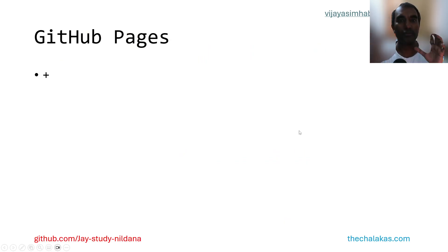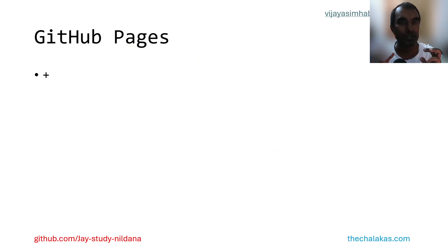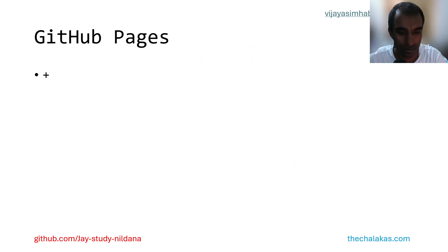So right then. So today what I'm talking about is a quick topic about GitHub pages, especially for documentation. Now, what am I talking about?